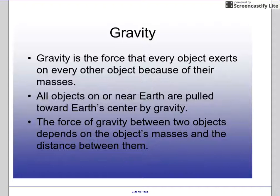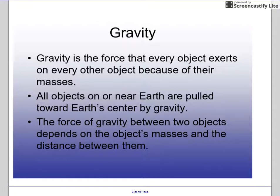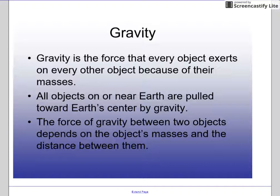The more mass something has, the more gravity it will have. All objects on or near Earth are pulled toward Earth's center — pulled toward the core by gravity. That makes the core solid, essentially, because of how much pressure that causes. The force of gravity between two objects depends on their masses but also on the distance between them.